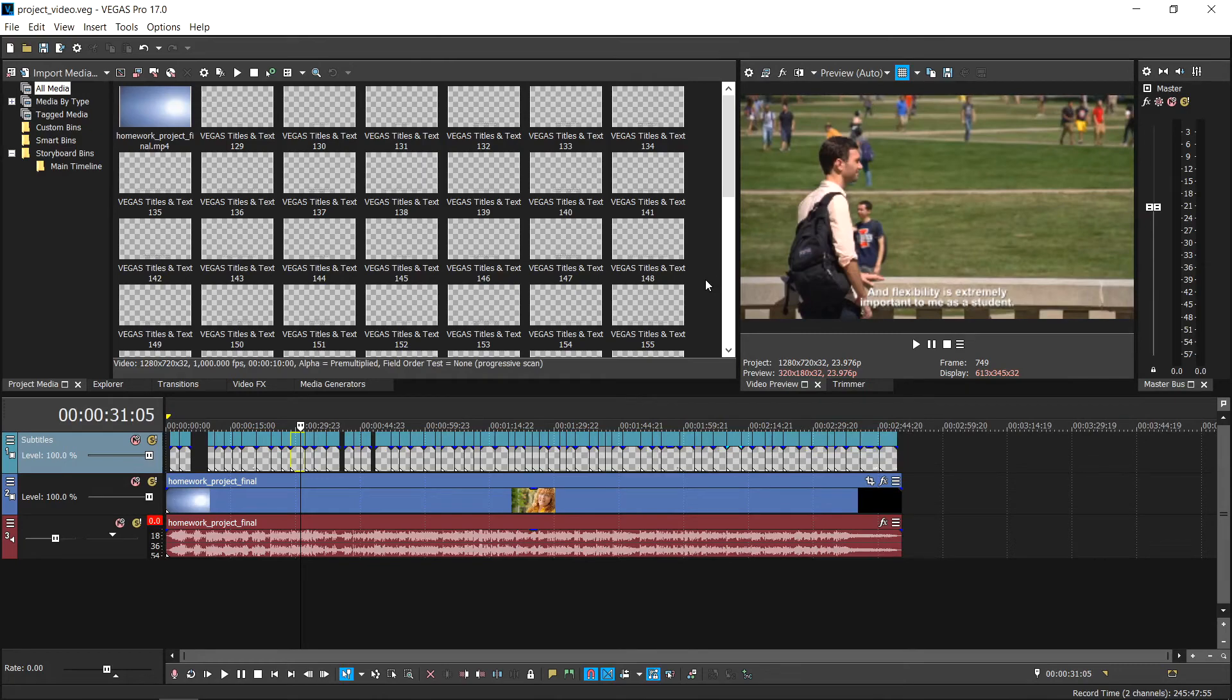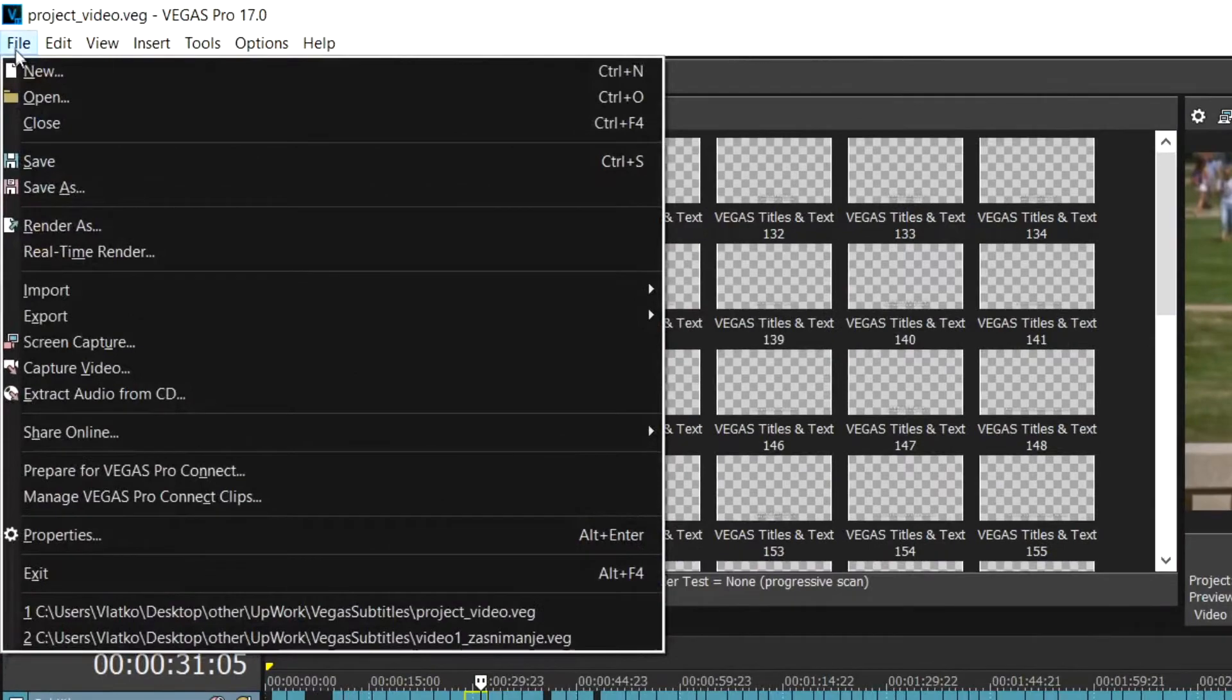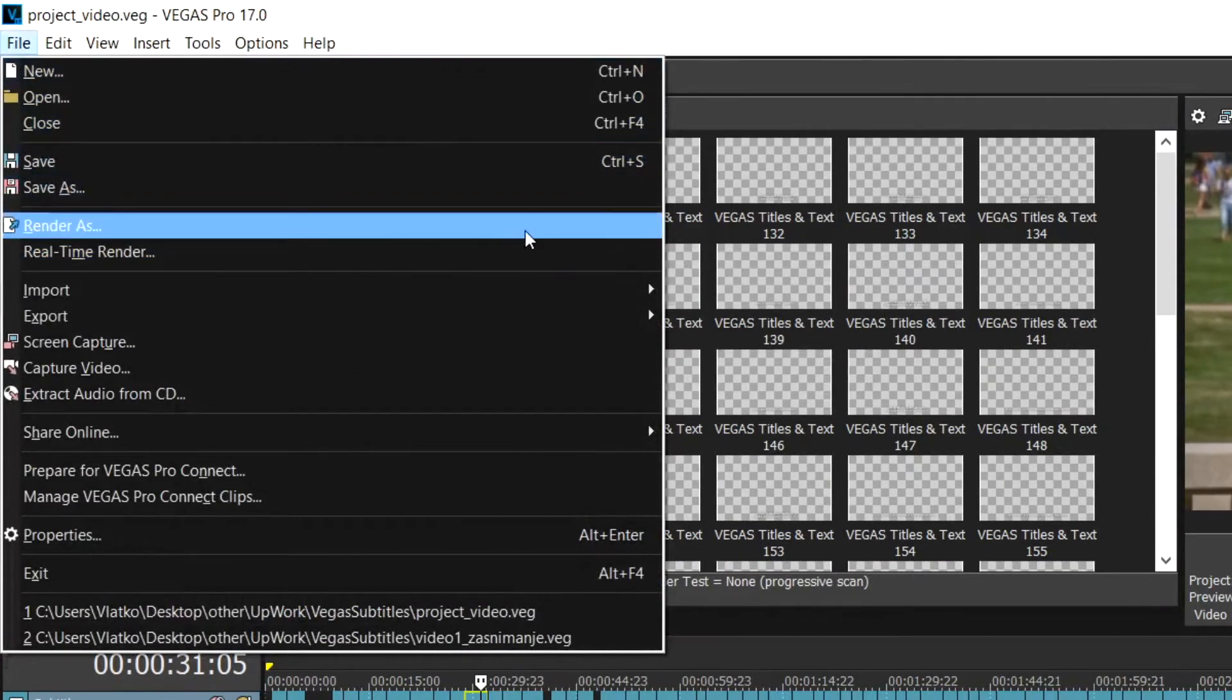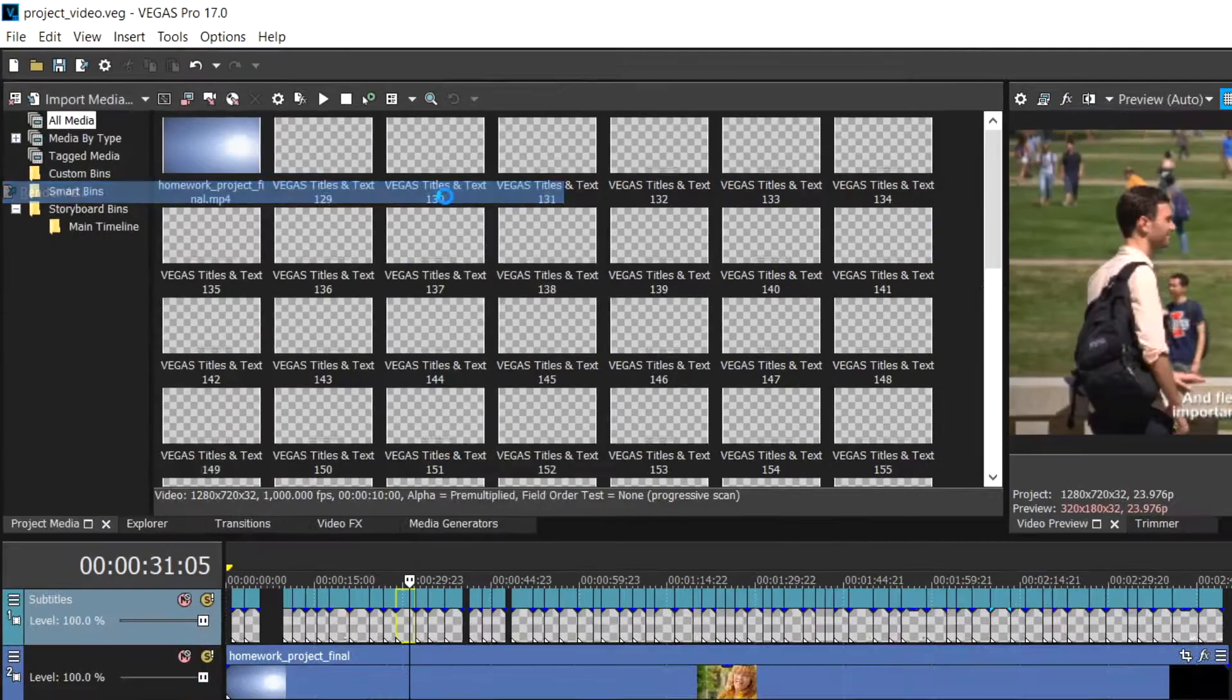To export the video with burn in captions and subtitles that you've already placed in the timeline, go to File and then choose Render As from the menu produced.